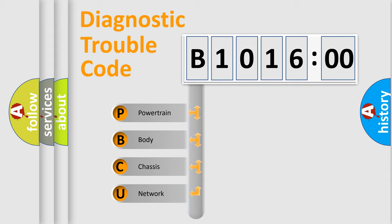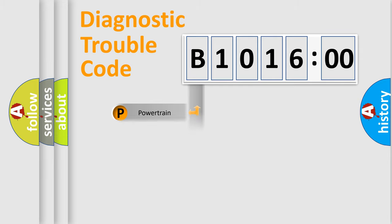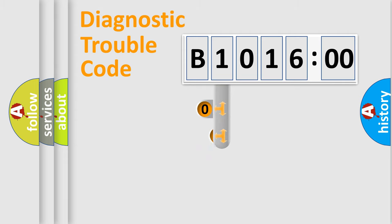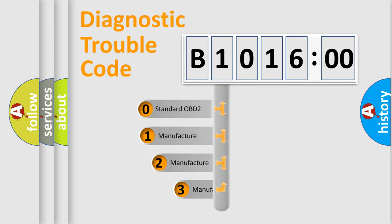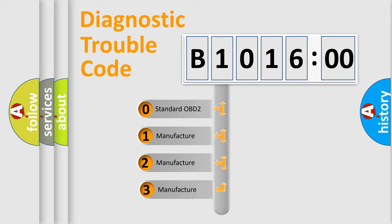We divide the electric system of automobiles into four basic units: Powertrain, Body, Chassis, and Network. This distribution is defined in the first character code.